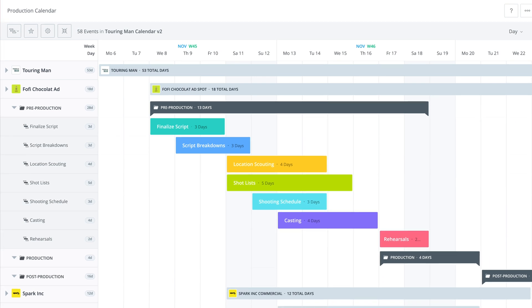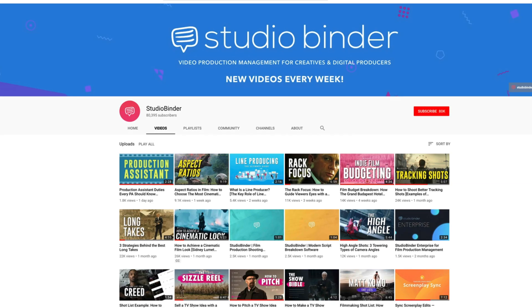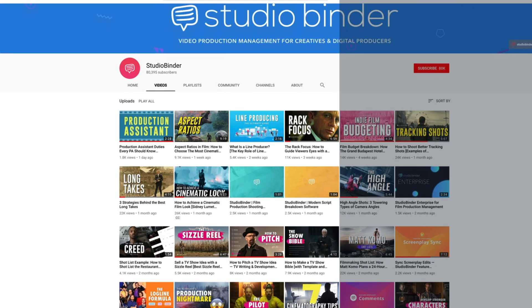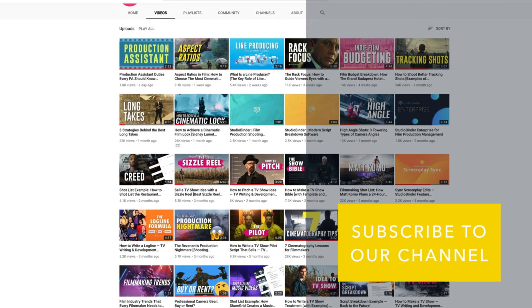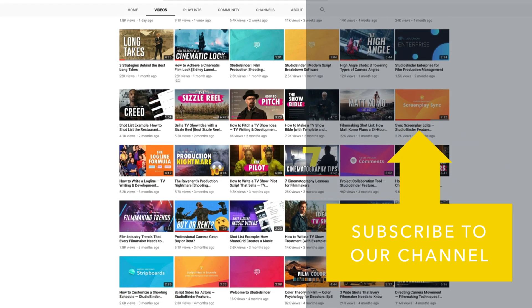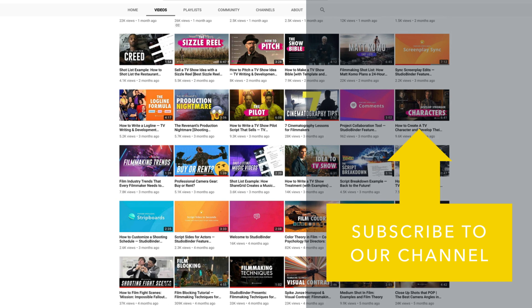As always, hope this was helpful. Let us know what you thought or if there's anything else you'd like to see us cover in more detail. Check back soon for more videos like this one. Thanks so much!